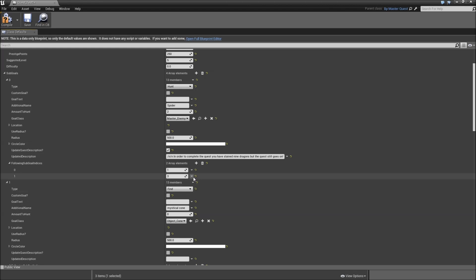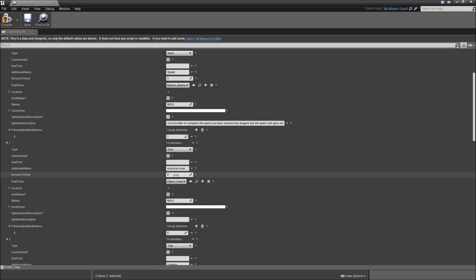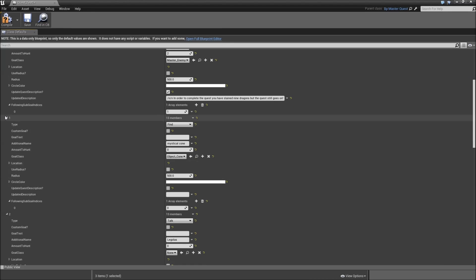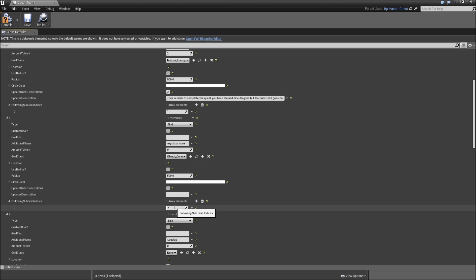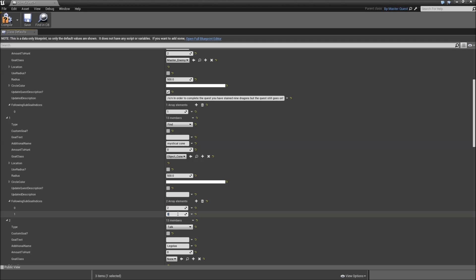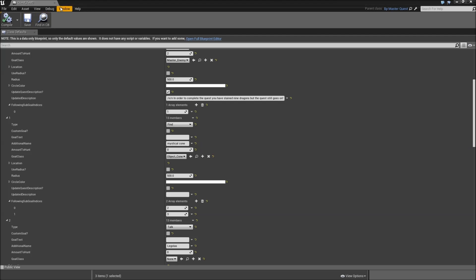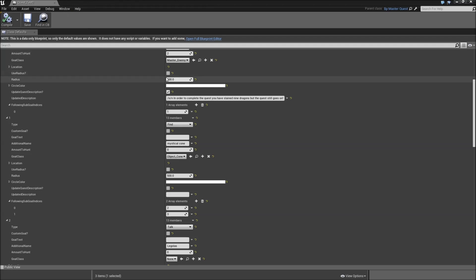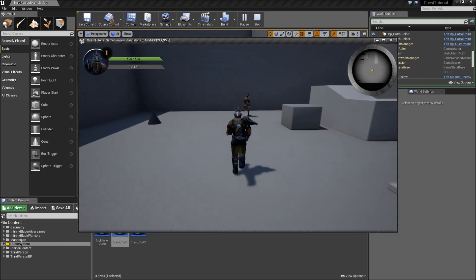Let's remove two and three and instead we will add them to element one here. So the following sub goal indices will be two, add another element, type in three. So what should happen now is that when we start our quest we first have to hunt our two spiders, then we have to find the mystical cone, and then the other two ones are added. Check whether that's working if we just get our quest regularly.